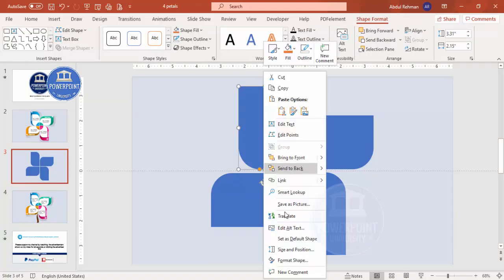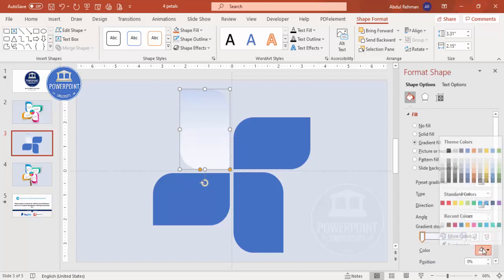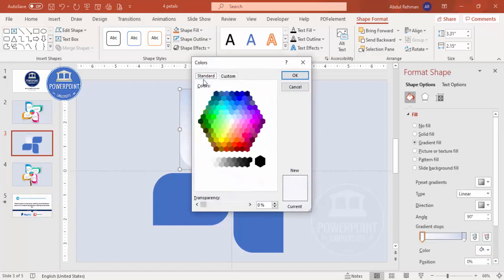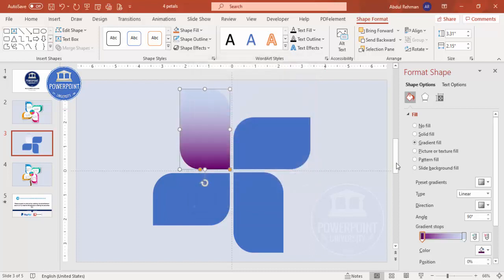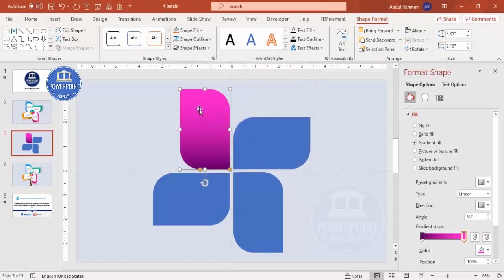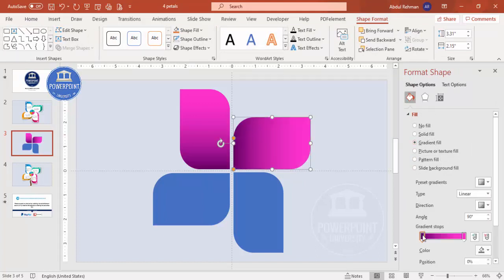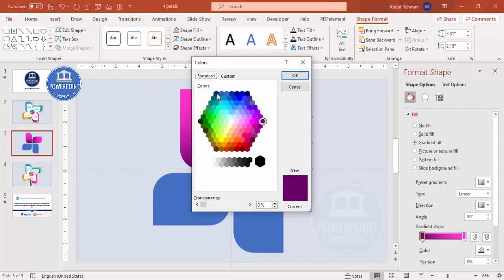Now right-click and go to Format Shape, then select gradient fill. By default there are four stops — delete two so only two remain. For the first stop, go to More Colors and choose a dark purple. For the second stop, choose a light color. Use the direction option to adjust the gradient direction as needed.